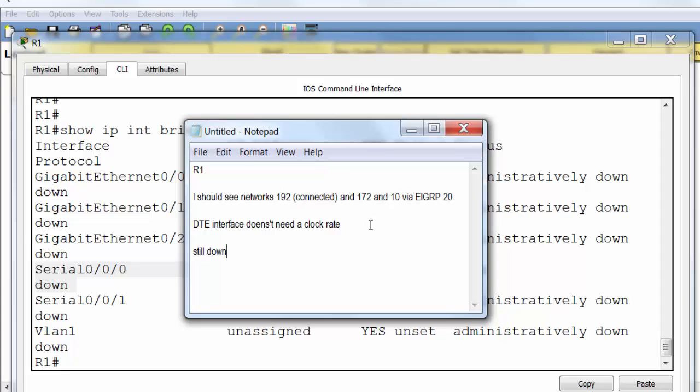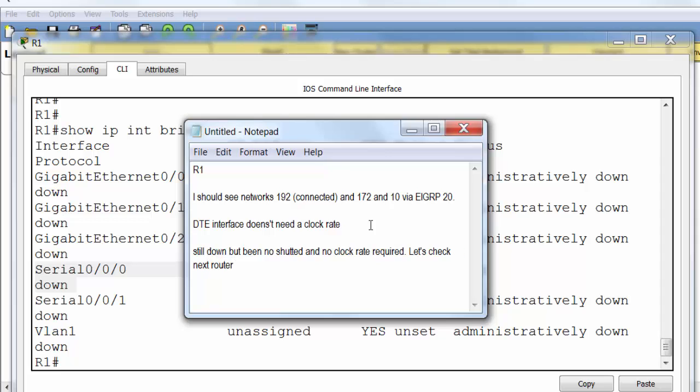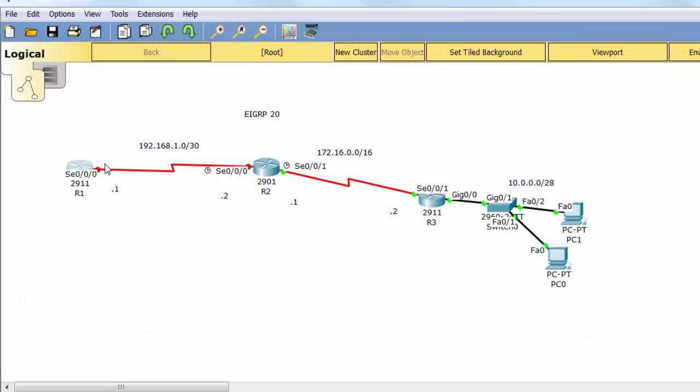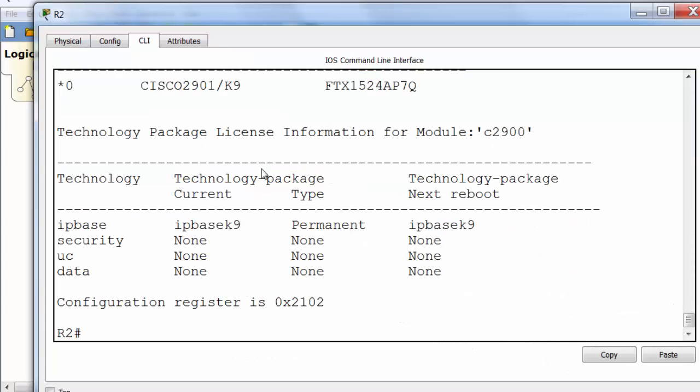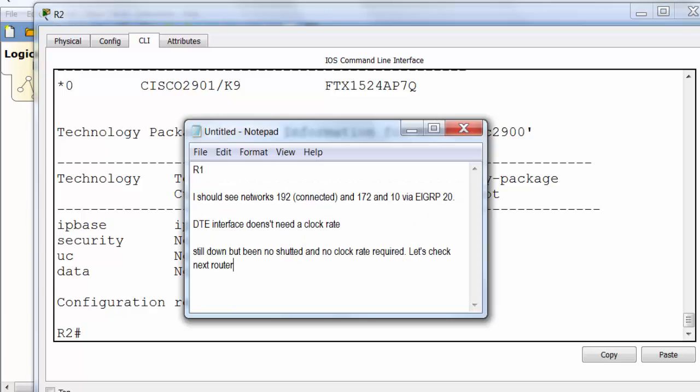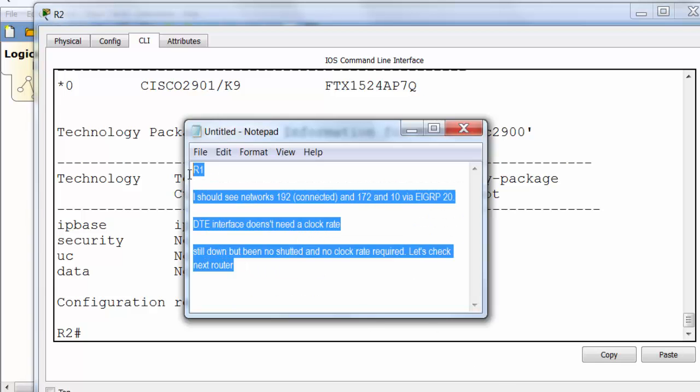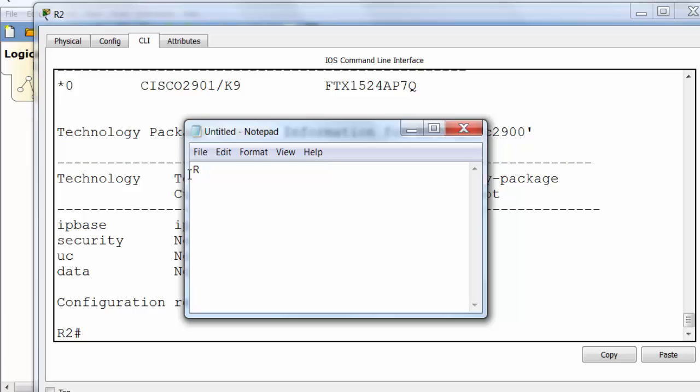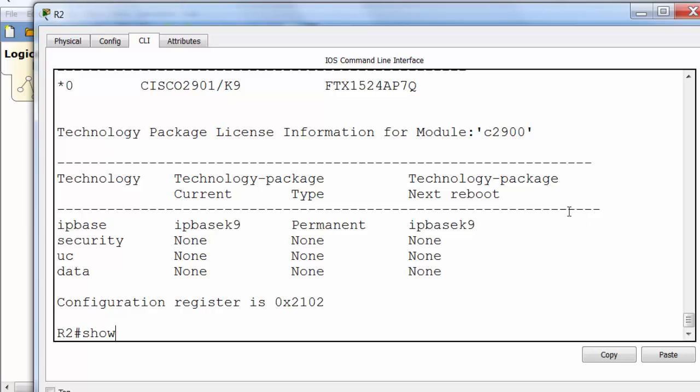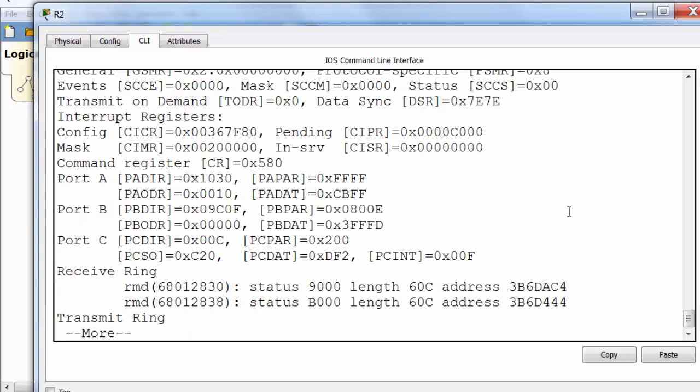So still down but it's been no-shutted and no clock rate is required. We've done all we can for now on this router because the interface is down so there isn't going to be any routing protocols exchanging at the moment. So we'll go over to the next hop router which is router 2 and it's the same process. The interface should be up. We definitely know we need a clock rate on this side because it's a DCE interface.